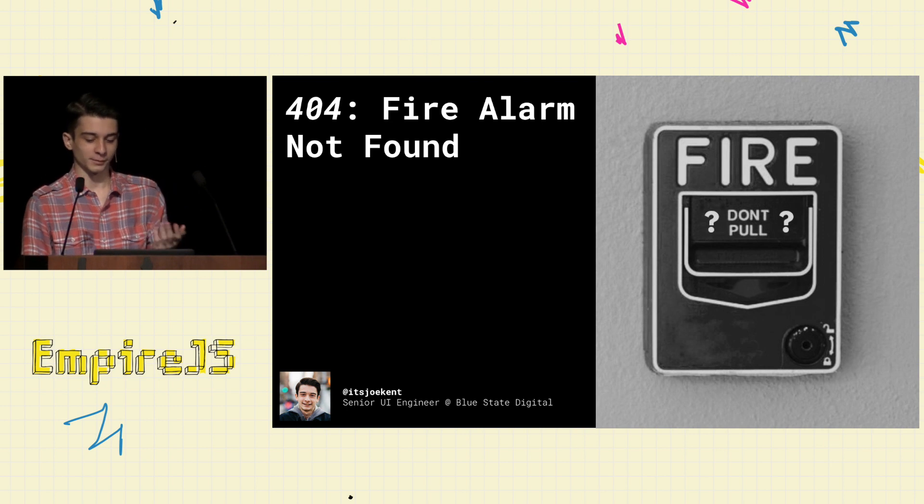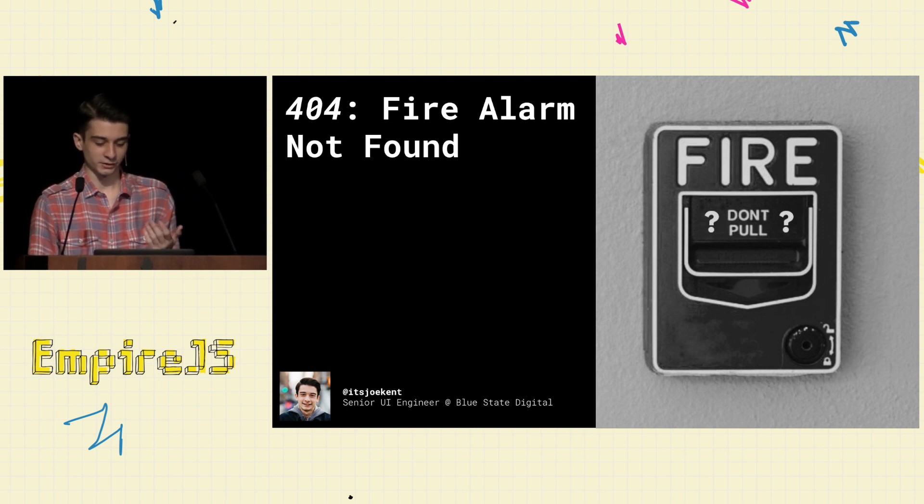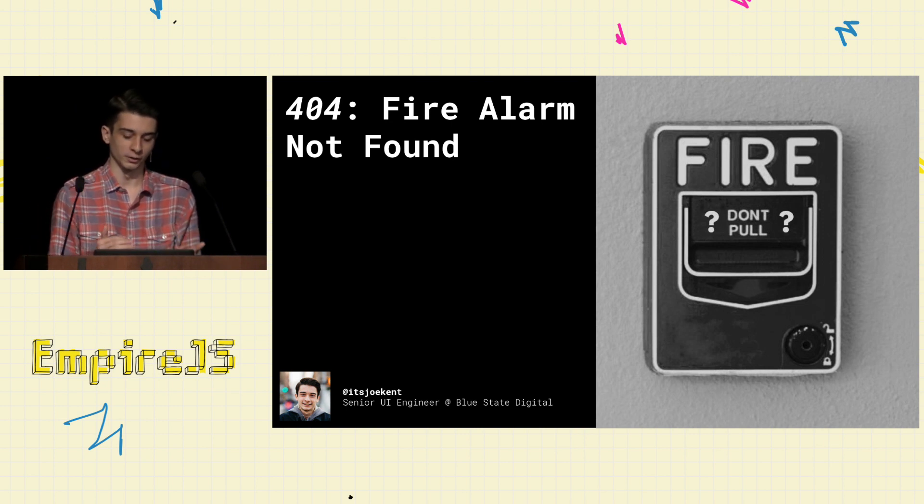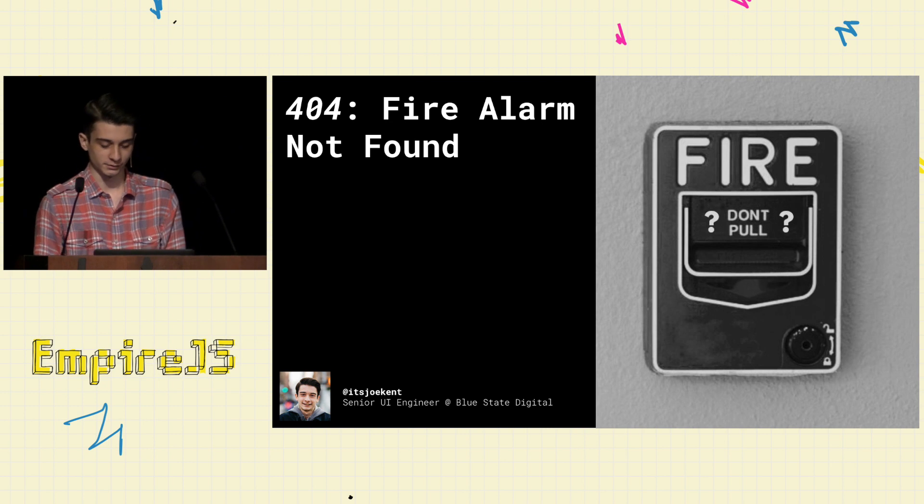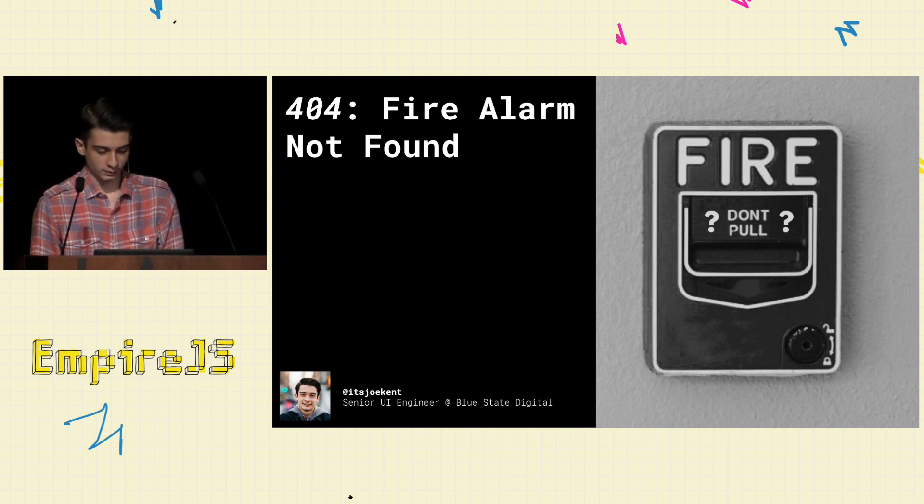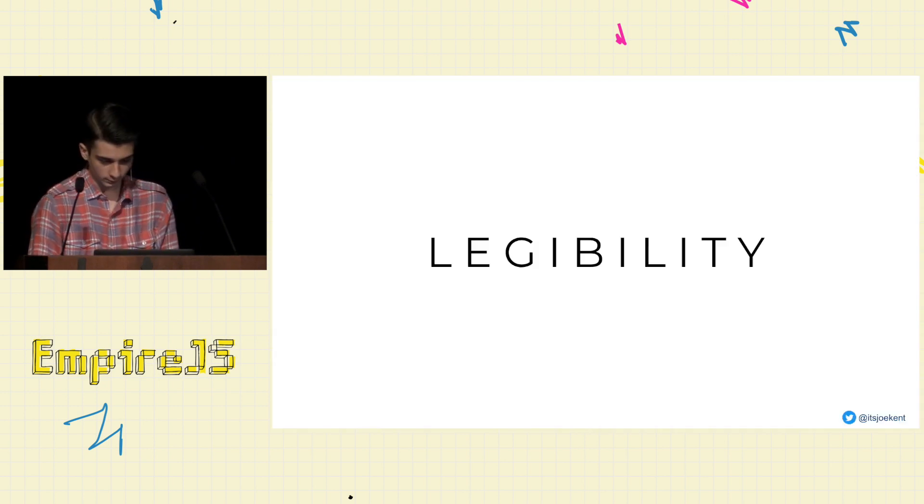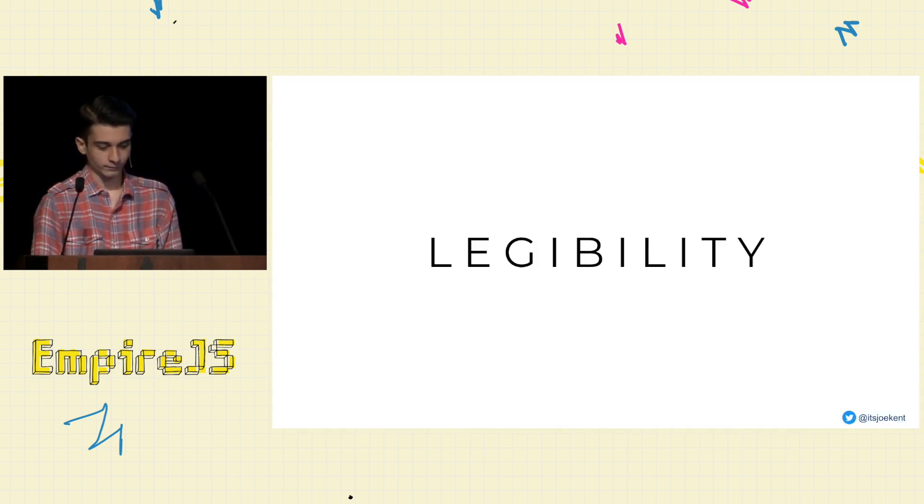So before we look at some examples of these systems though, I want to cover some fundamental UI, UX principles.